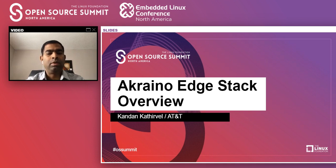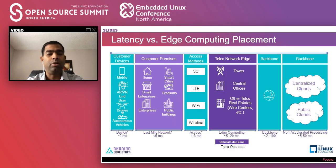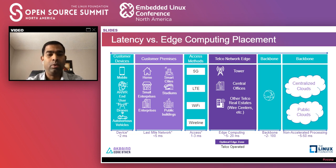Thank you, Arpit. Thanks for a great introduction into LF Edge, and I welcome everyone to this summit. This is Kandan Kadribil, TSC Chair for Acreno Edge Stack. I'm going to talk about what Acreno Edge Stack is and how it is delivering a solution to support different edge stacks. All edge deployments are not the same — they have different requirements from a power, cooling, different sizes, latency, security needs, and other aspects like automation and connectivity.